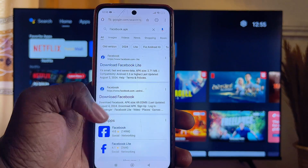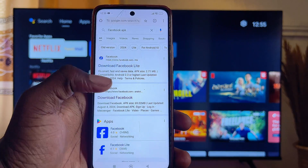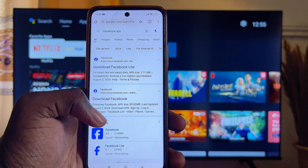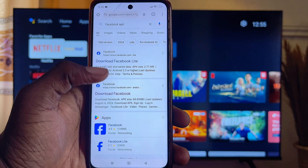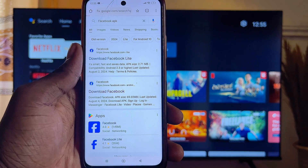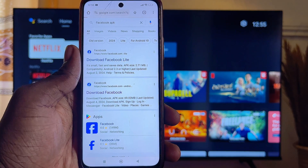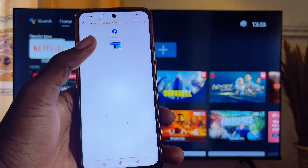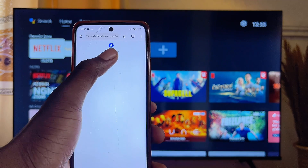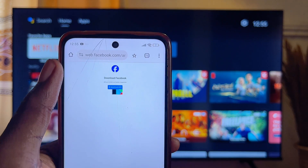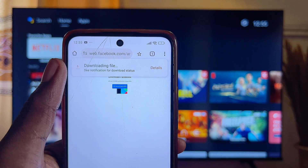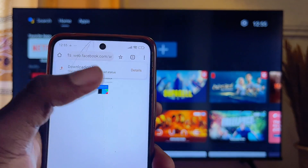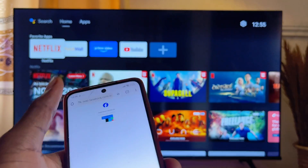Download the APK from any reliable site in the Google search results. I'll open up the official Facebook page and click on "Download APK" so the Facebook APK will be downloaded to my mobile phone. You can see it currently installing on my mobile phone.